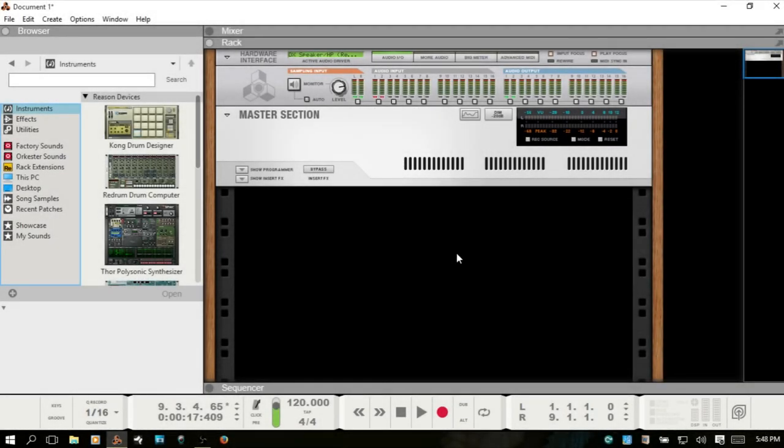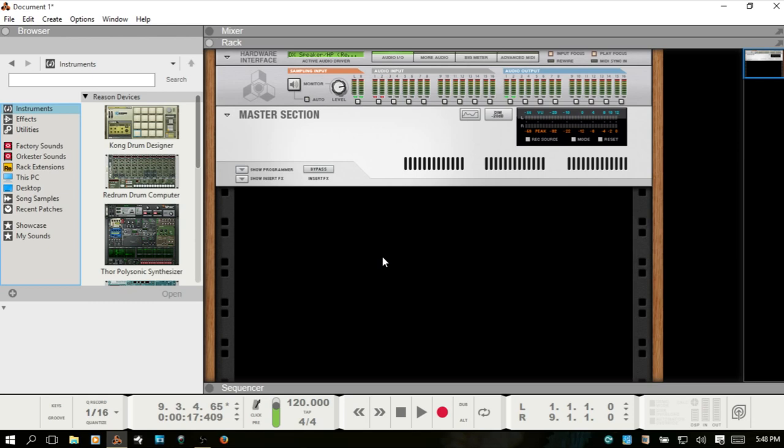Welcome, in this video we're going to talk about something that I just discovered a couple of weeks ago. Many of you already know about this, but something that I found to be a little bit cool, and that is loading REX slices into Kong or the Redrum drum computer, and also just bringing in your own audio files and exporting those as REX loops and then bringing those slices in.